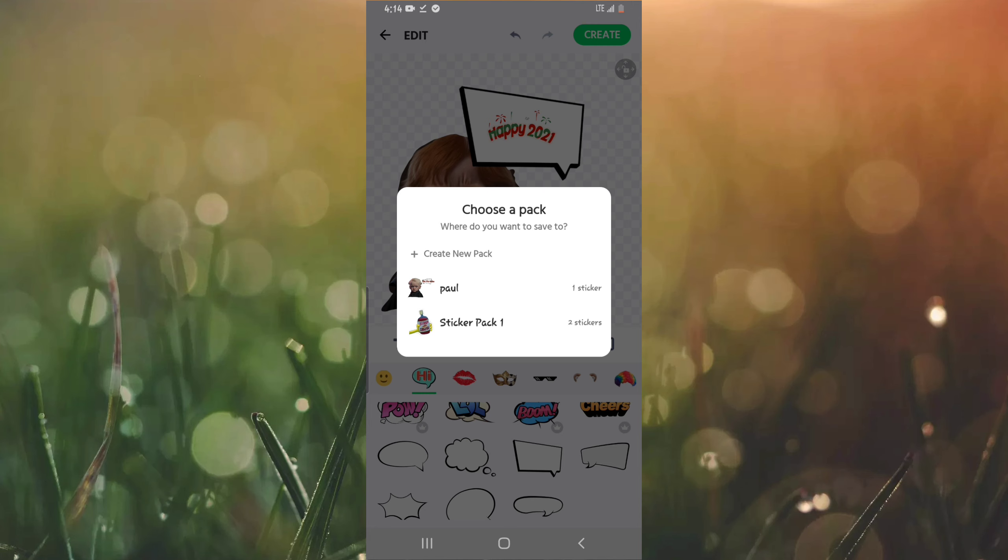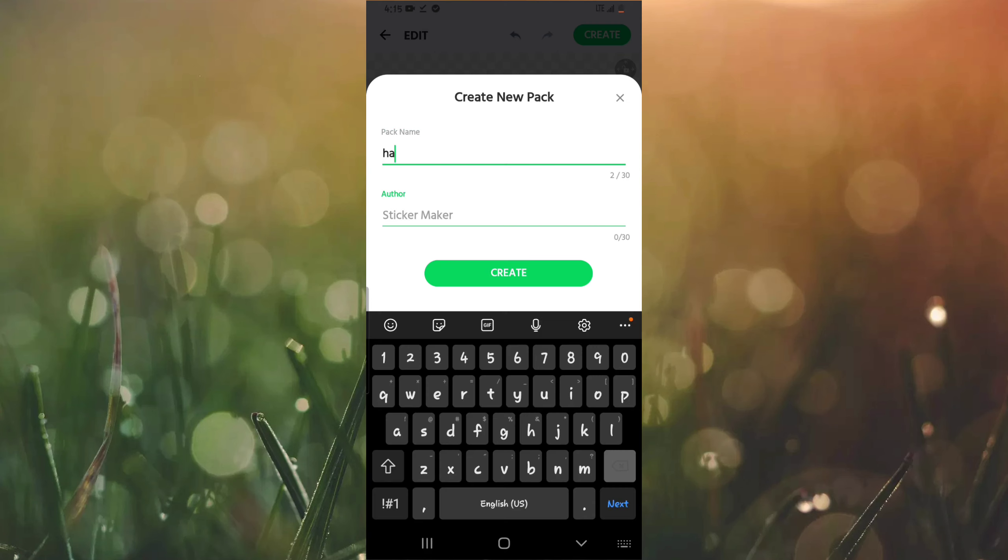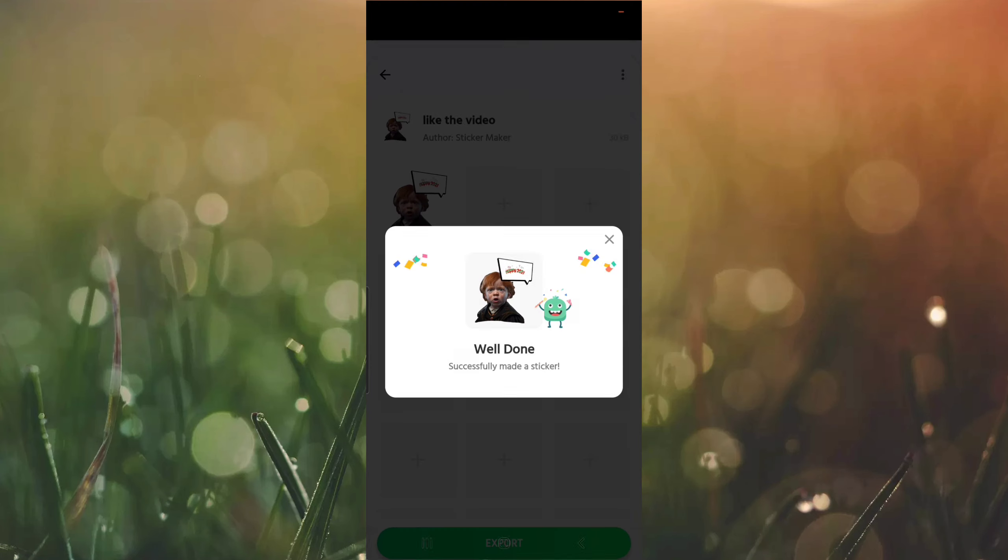They are going to ask you to create a new sticker pack. For instance you can create a new one or add to existing ones. I can create a new one, let me call it 'like this video'. For the author you can put your name, so just go to create here.